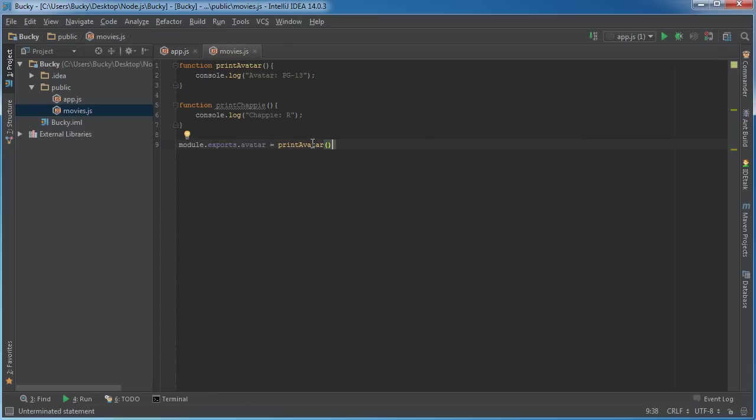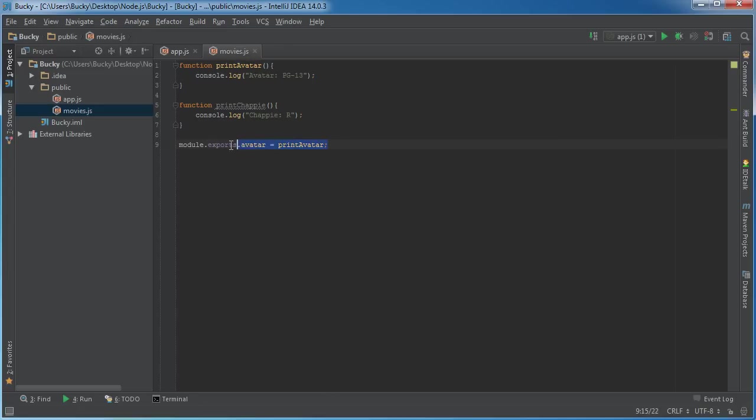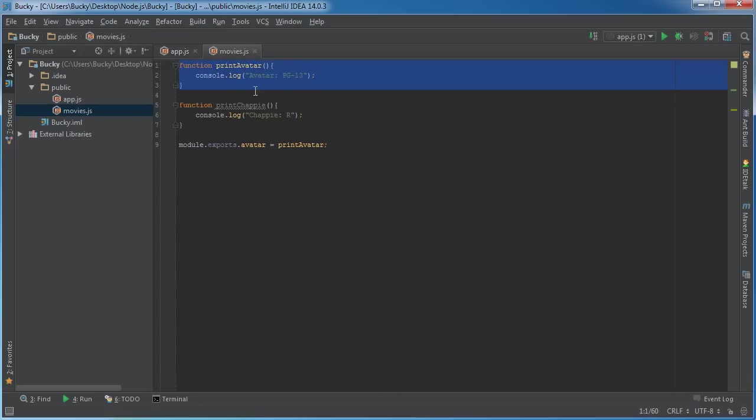I'm going to make a variable called avatar and you just set this equal to whatever you want to export - so printAvatar without the parentheses. So now whenever something tries to import movies.js it says okay, you obviously only want to export this function right here.